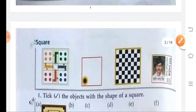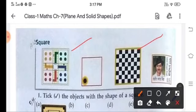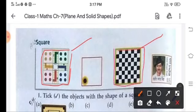Next is the square, children. Now in the lockdown period, children, you must have been playing Ludo, Carrom, chess and all. So here is a Ludo — this is the shape of a square. This is the shape of a square — the chessboard. So these are the shape of a square.